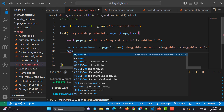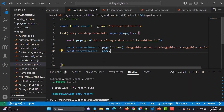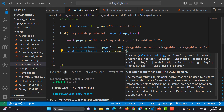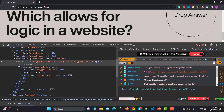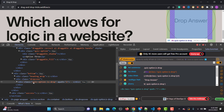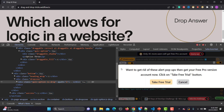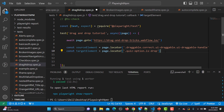We need the locator for the target element. Let me inspect it — it is basically the quiz option is dropped zone. This is the one we need. Let me copy this CSS selector and go back. Now once you have the locator of your source element and the target element, we are ready to proceed.